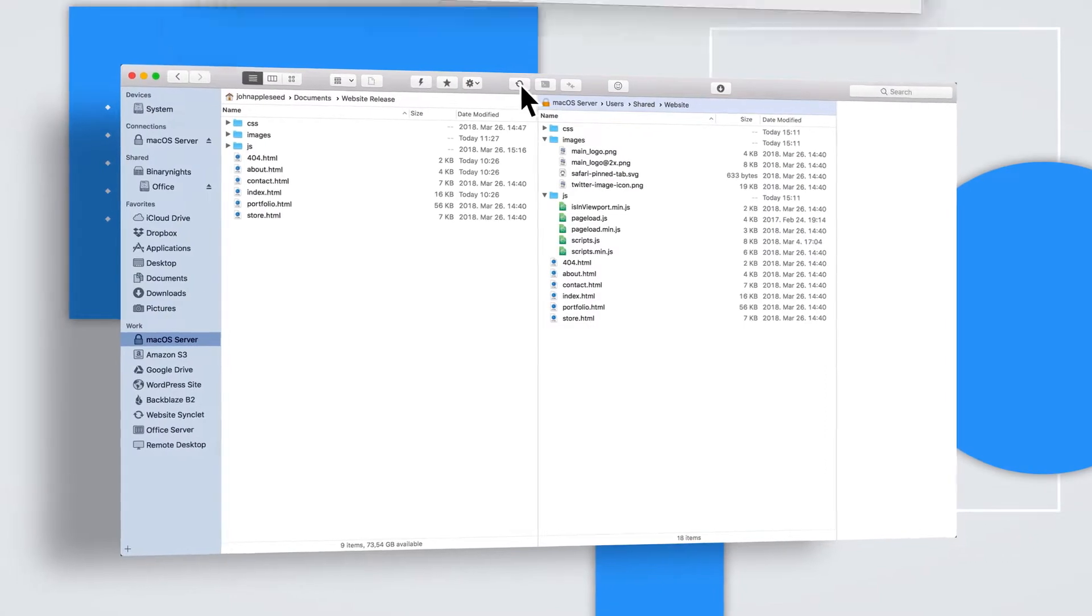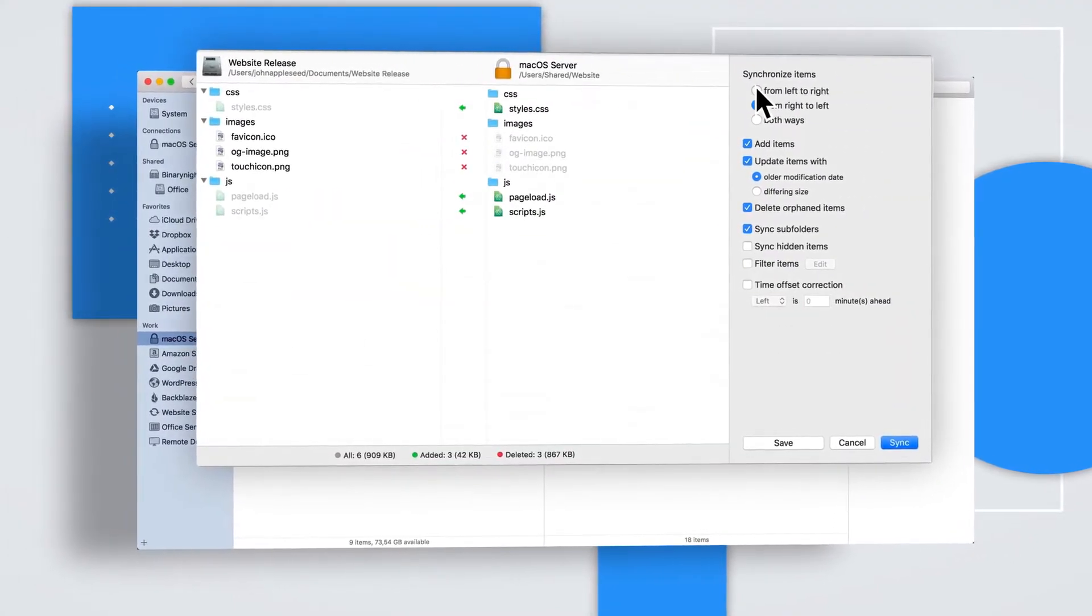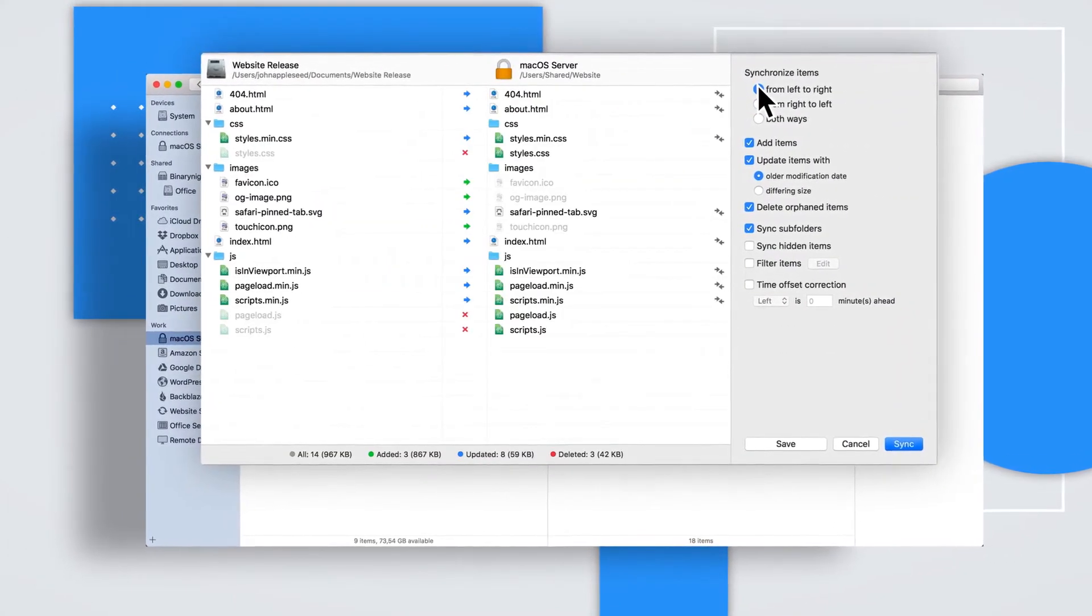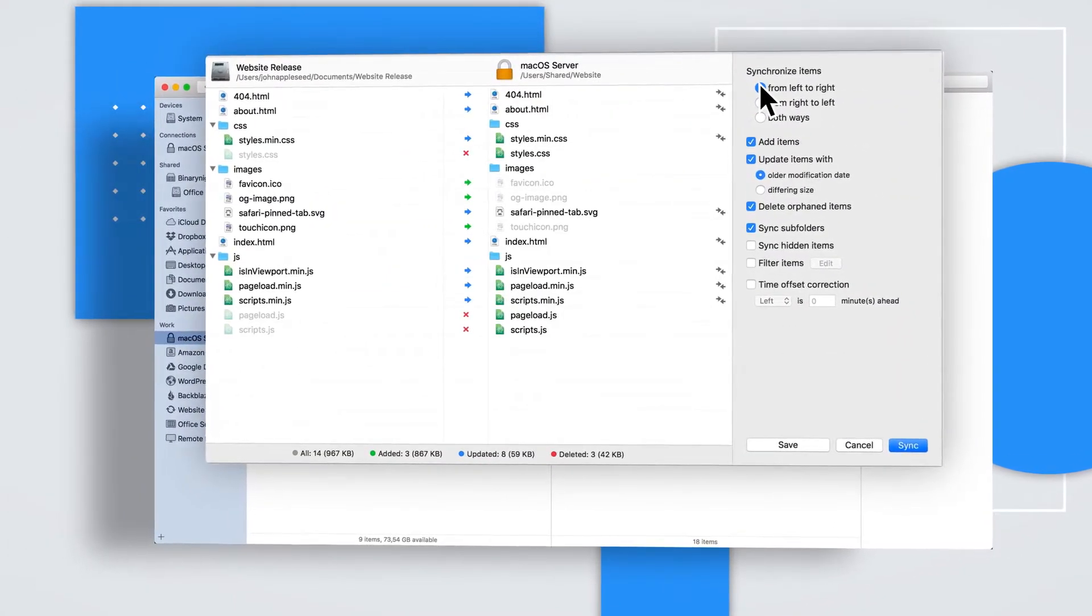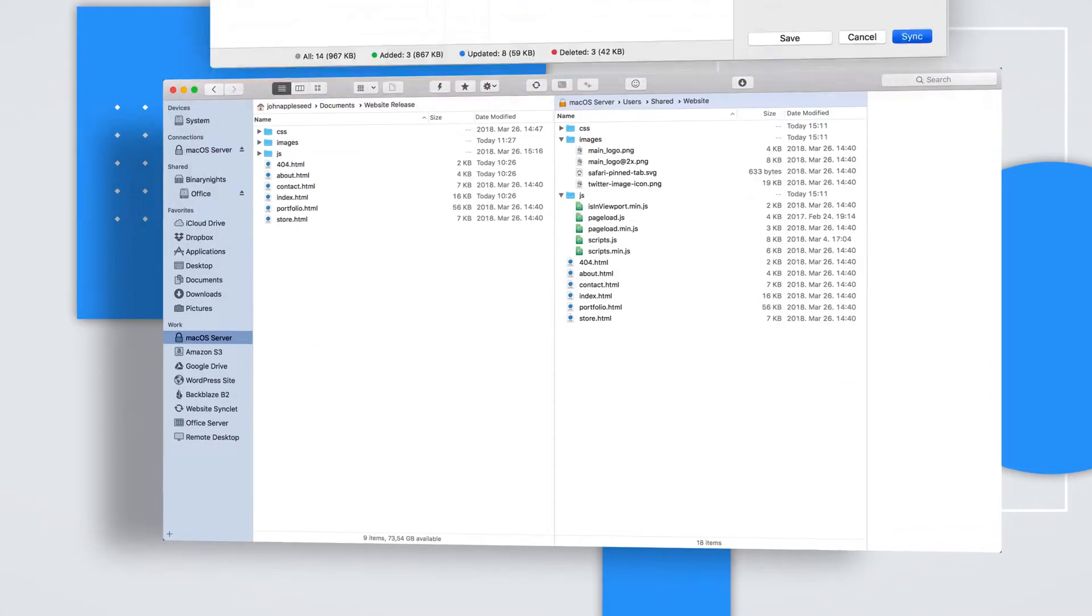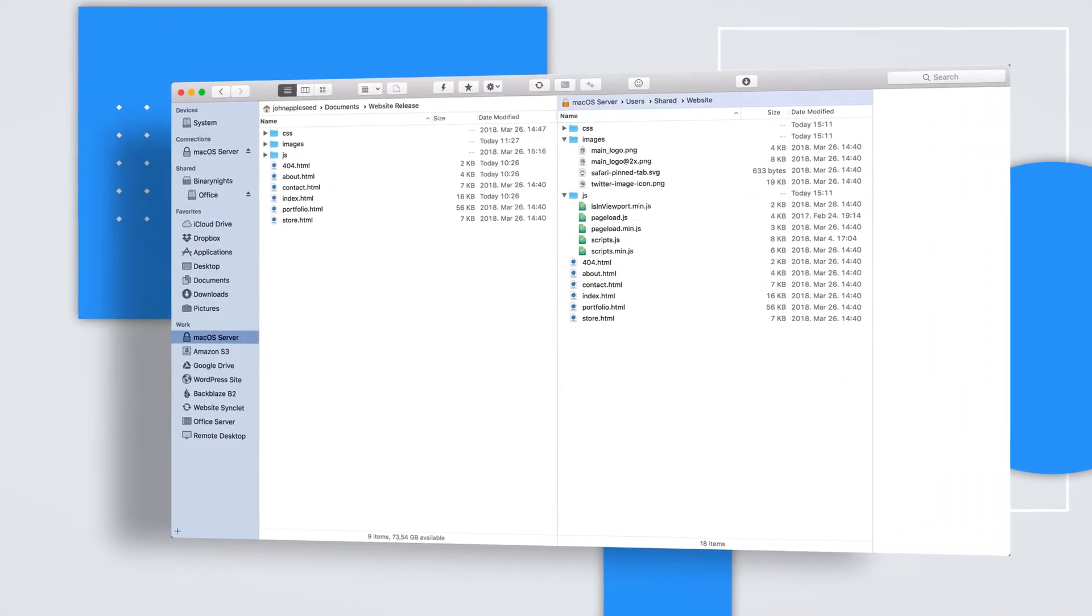Compare and synchronize your files locally and remotely. Save it as a favorite and sync your files with a single mouse click.